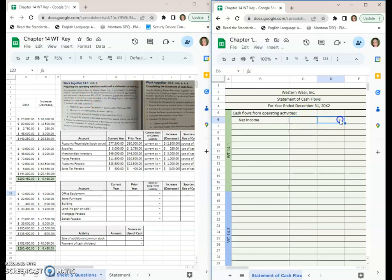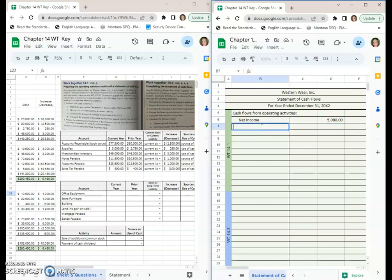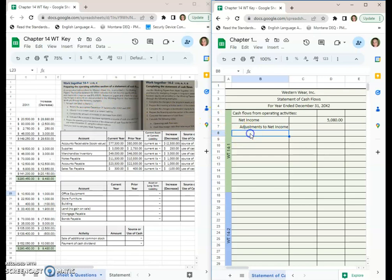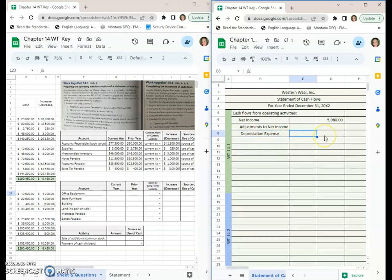Next, we'll do all of our adjustments to net income. Remember, this is the way we do it with the indirect method. We're going to have a few adjustments. The first one is depreciation expense, which our book gave us here in the problem. That one is $13,650.